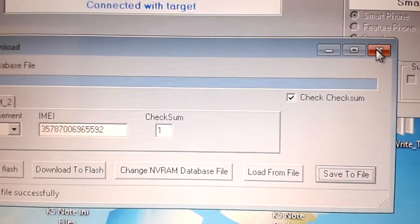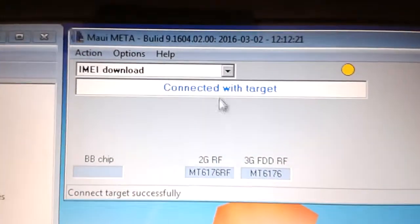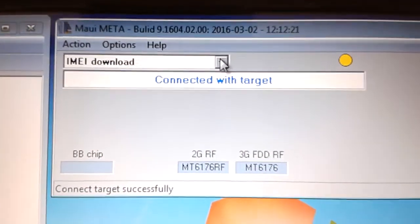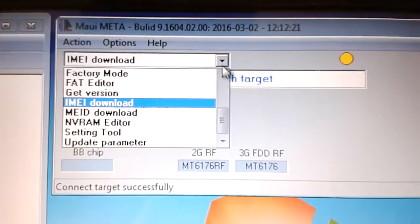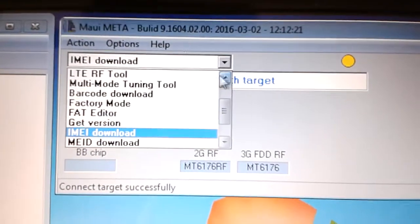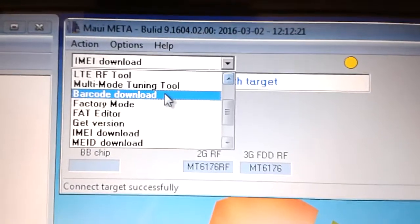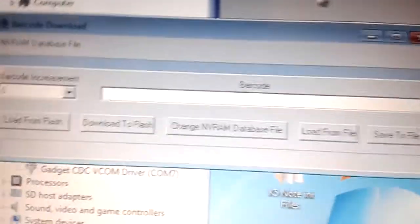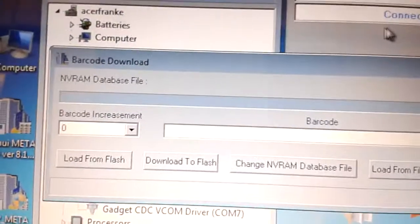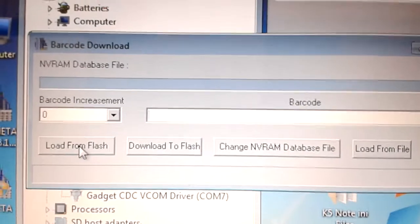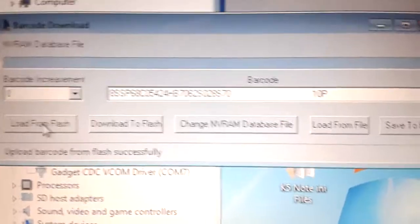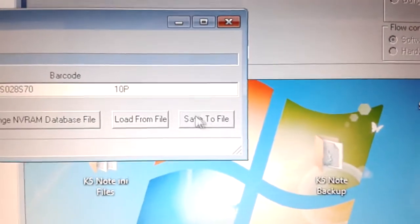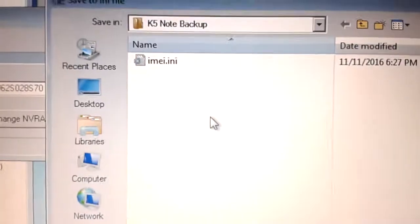Done, close. Now let's read the barcode and save it to a file.